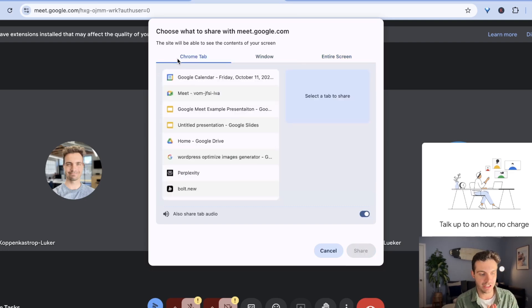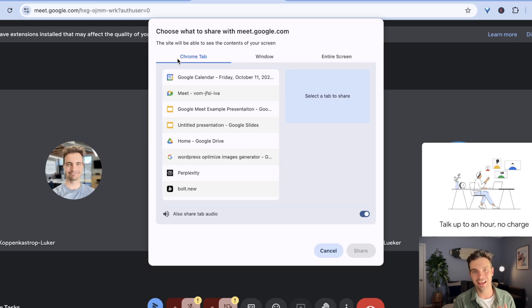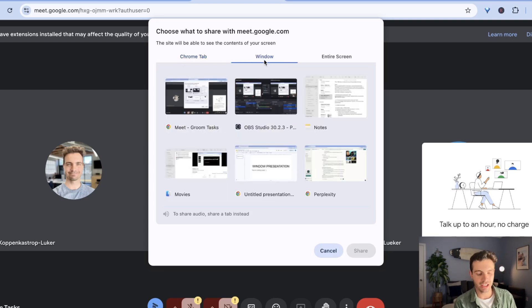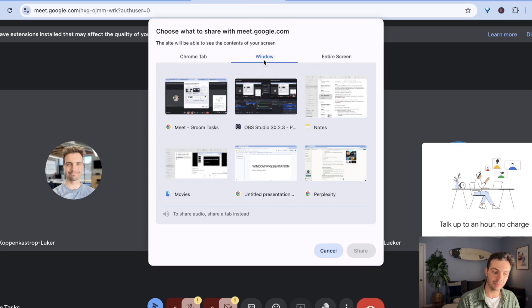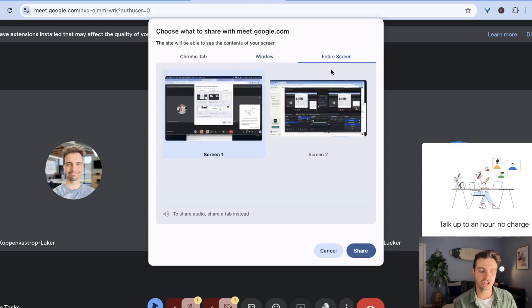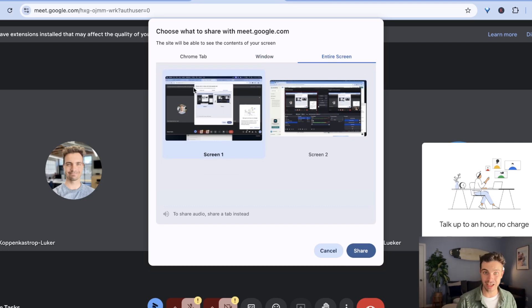So when would you want to share a tab? You want to share a tab if you want to share something with sound. The tab is the only thing that lets you share your sound in a tab. You would want to share a window if you want to share a single application but want to switch between tabs. And lastly, you want to share your entire screen when you want to switch between different applications.